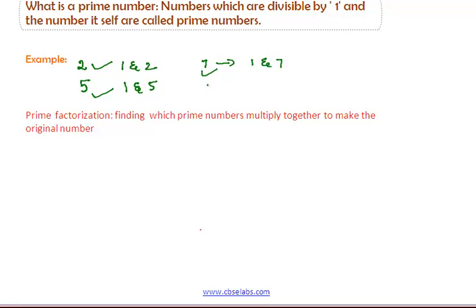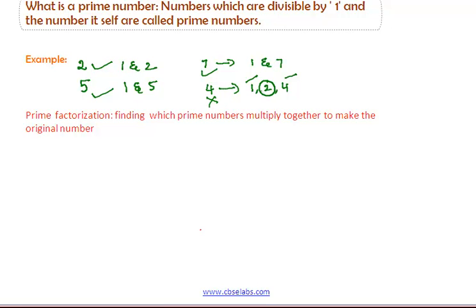If we take 4, the numbers which divide 4 are 1, 2, and 4. Here, we obtained one more number which is 2, other than 1 and the number itself. So, 4 is not a prime number. That is, we can say that x is a prime number if it is divisible by only 1 and the number itself, x.